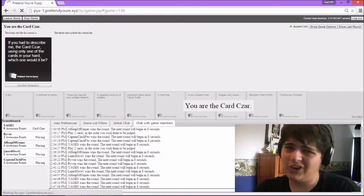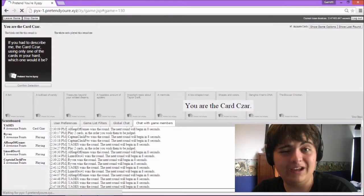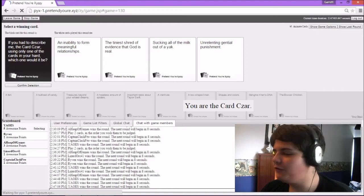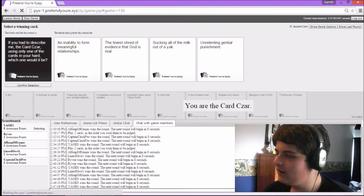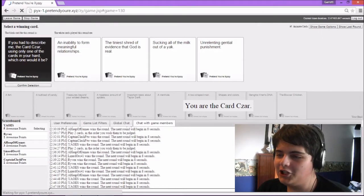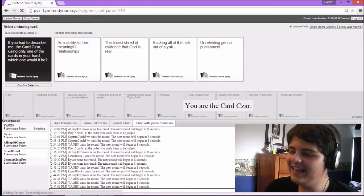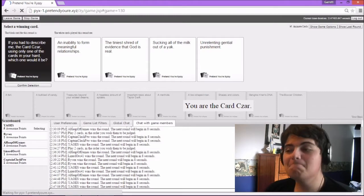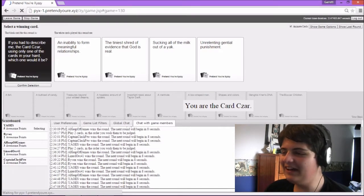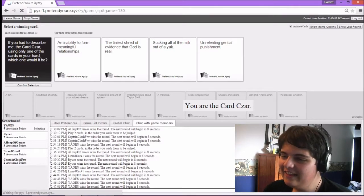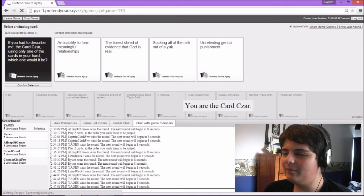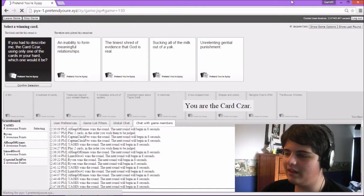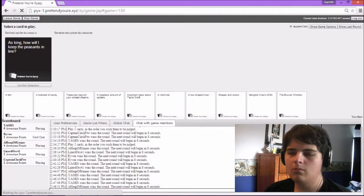If you had to describe me, the cards are, using only one of the cards in your hand, which one would it be? An inability to form meaningful relationships. Yes. Walter, fuck you. That was not me. Walter. You know I struggle with that. The tiniest shred of evidence that God is real. Okay, never mind. That one's Walter. Sucking all of the milk out of a yak. I'm reflecting genital punishment.